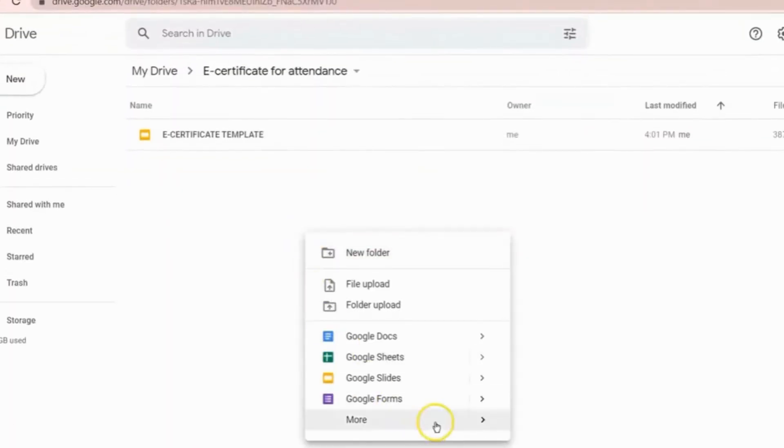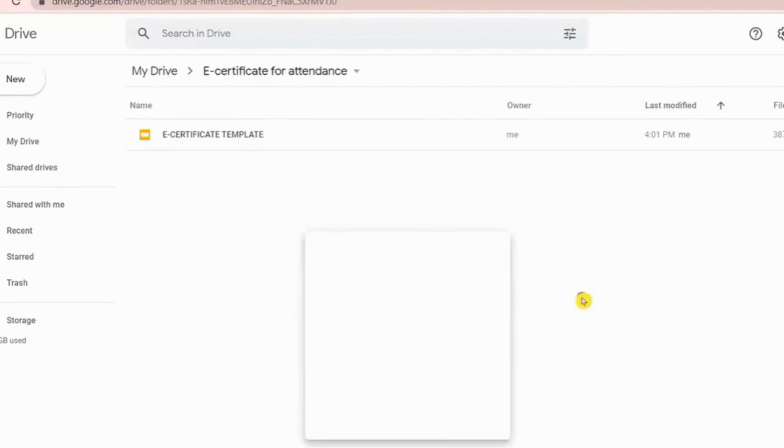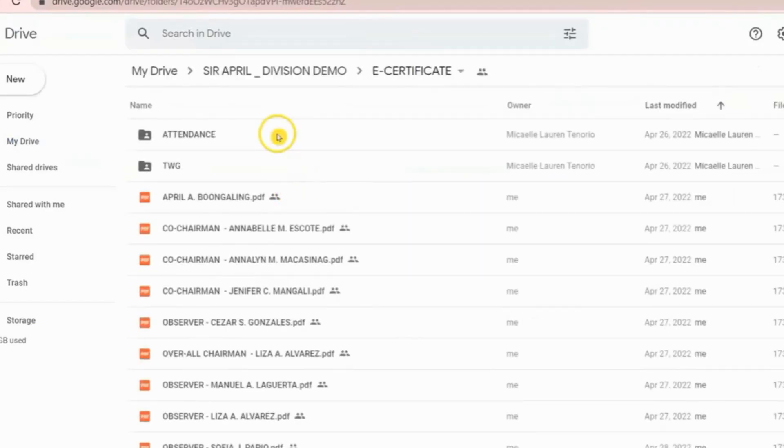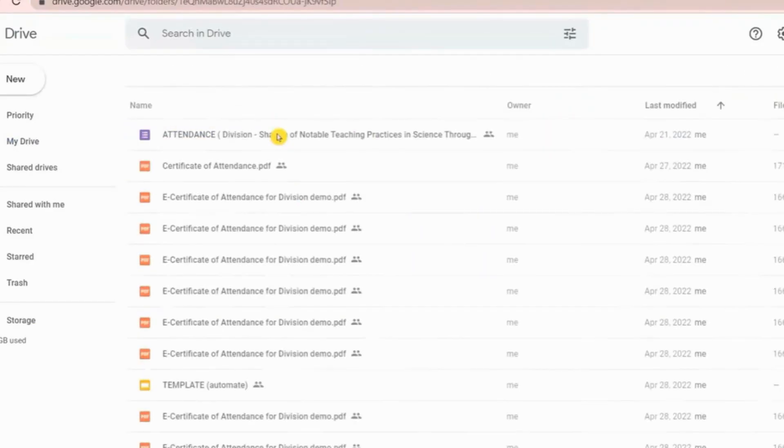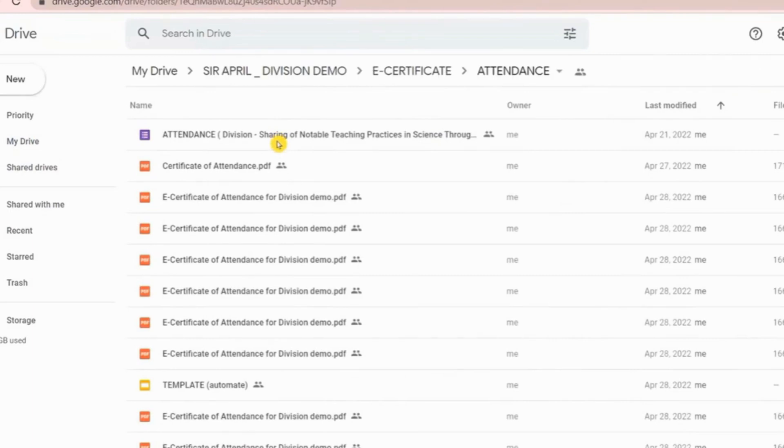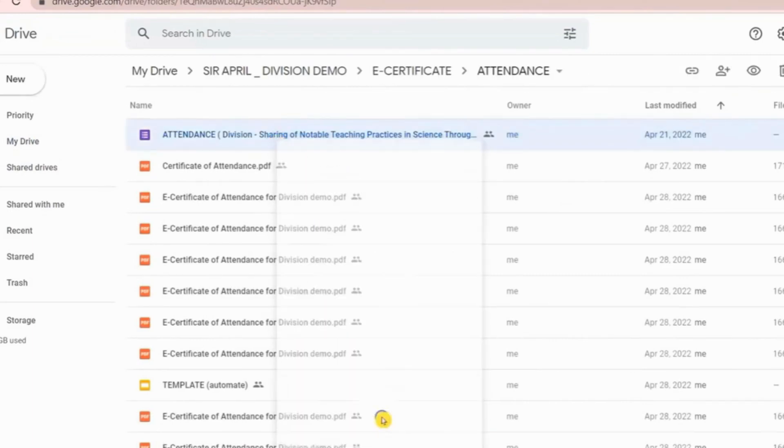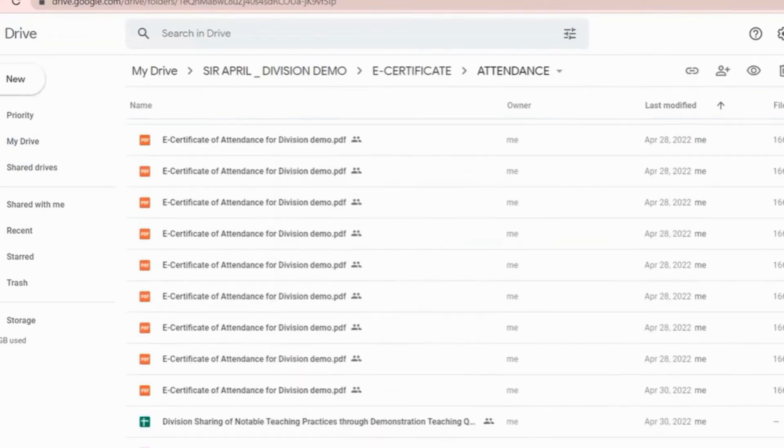You can create Google Forms directly inside your folder, or if you already have Google Forms or you want to reuse your previous forms, you can make a copy of that form. Just change the file name.